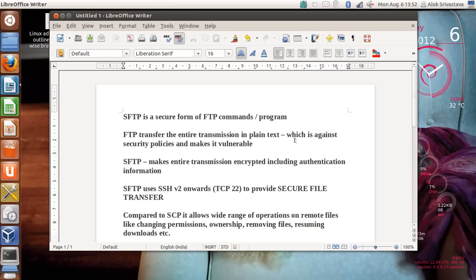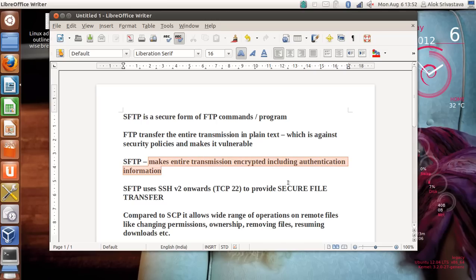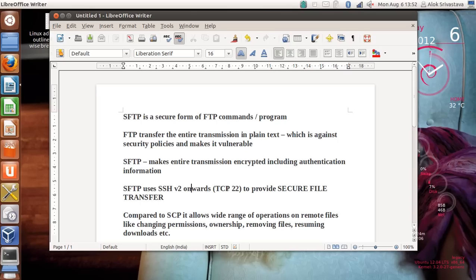One option is to give SSH access so the user can do SSH or SCP, but one better solution is to allow SFTP access — Secure File Transfer Protocol. The benefit is that SFTP makes the entire transmission encrypted, including authentication information, which is not done by FTP. SFTP uses SSH version 2 onwards and uses the same trusted TCP port 22 to provide secure file transfer.